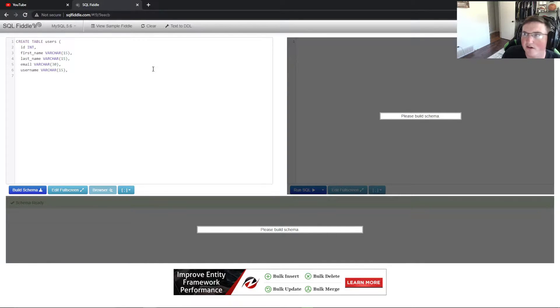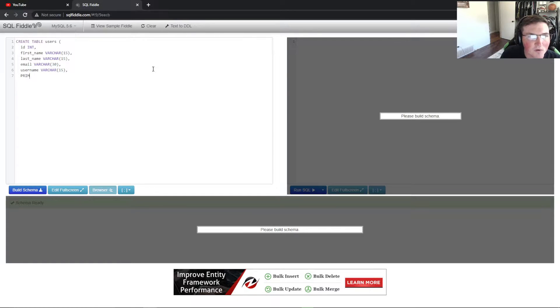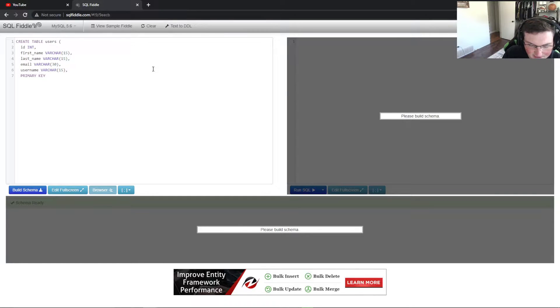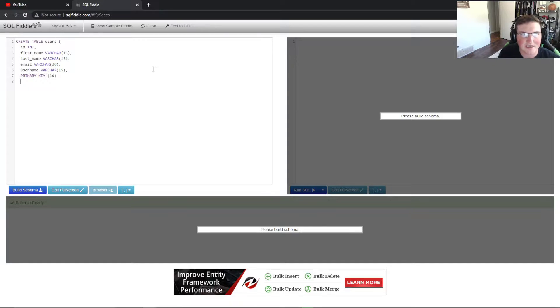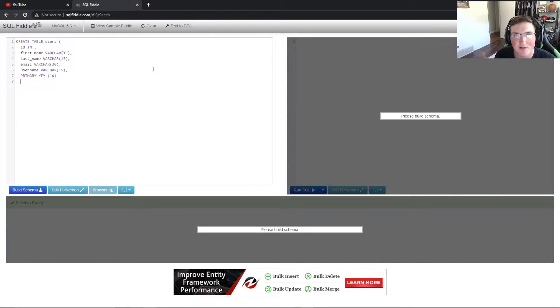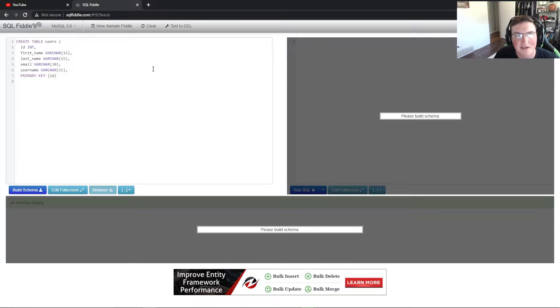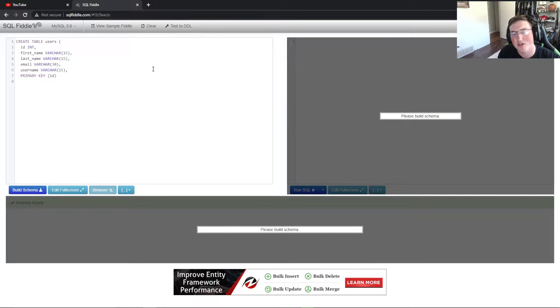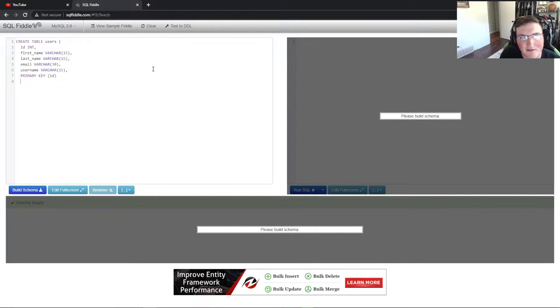Then we want to go ahead and add the username and the username could be whatever you want, we'll just keep it at 15. If you guys don't understand SQL, you might not understand this, but we're going to have to add a primary key. So the primary key is going to be the ID.